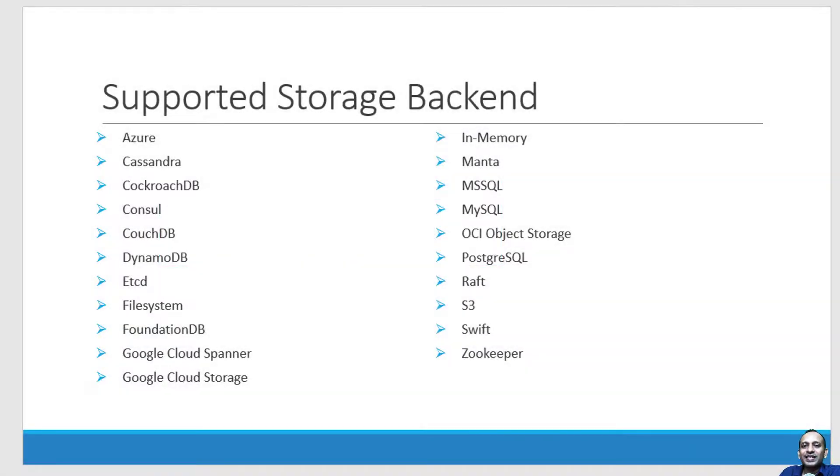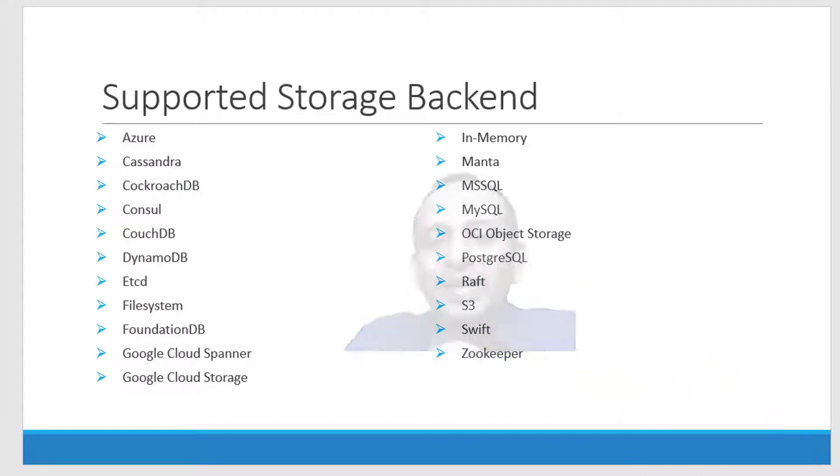Hi, let us understand how to configure the configuration file to support the storage backend.